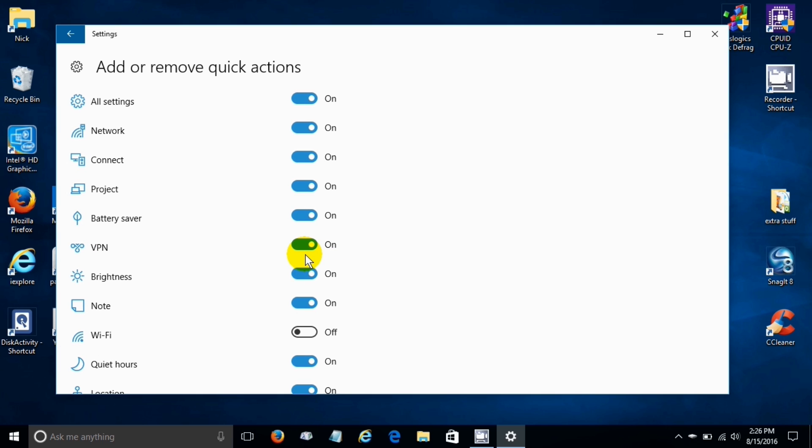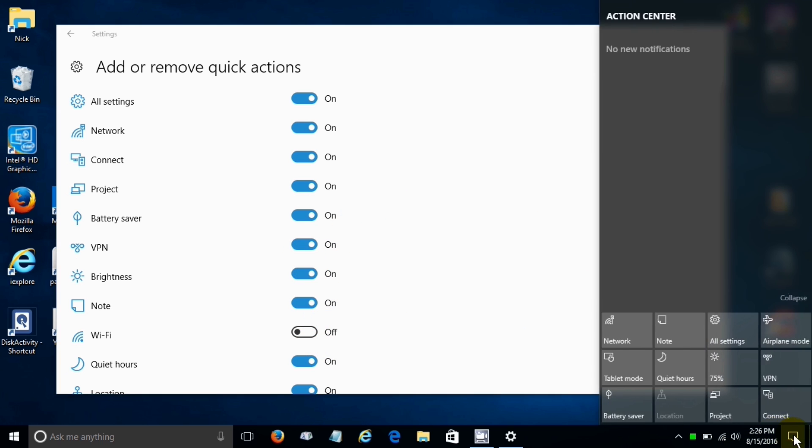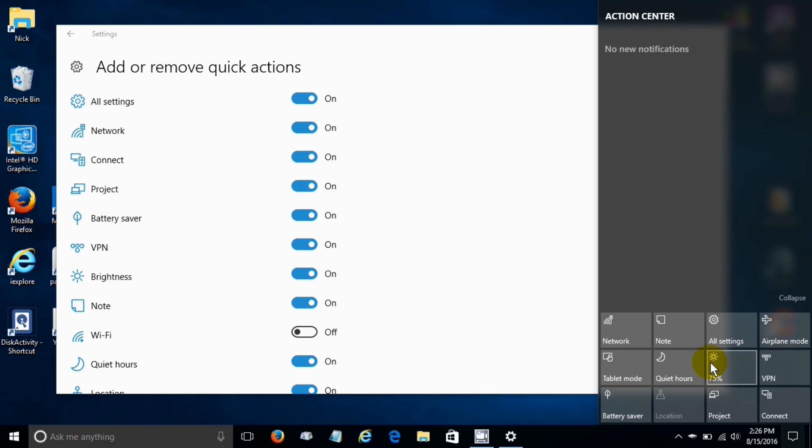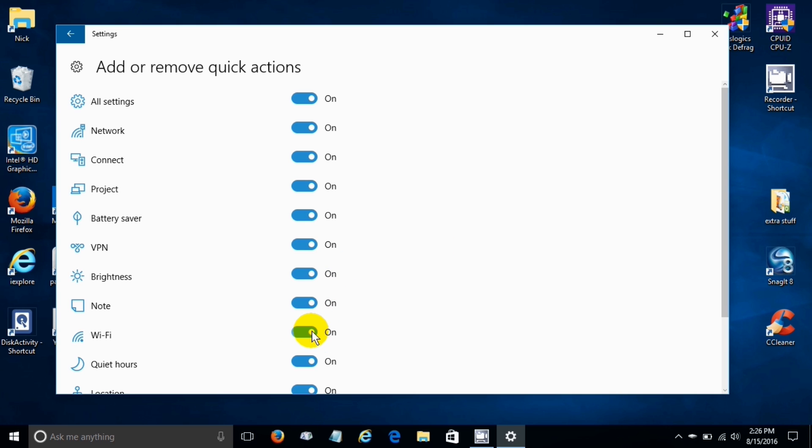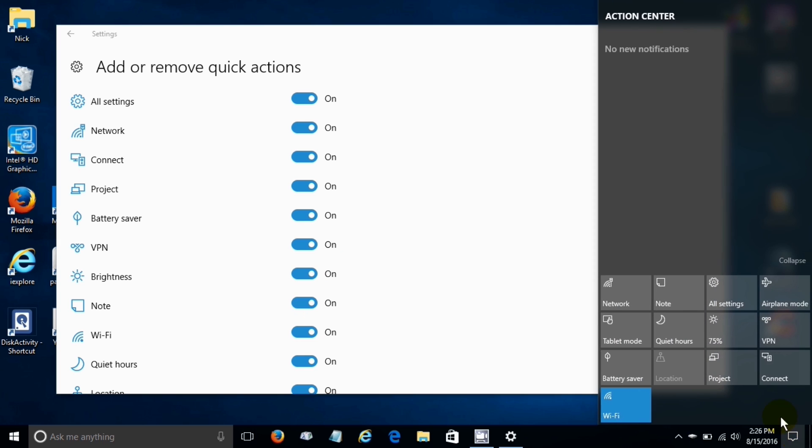Then we can click here and we can also turn notifications or actions on and off. WiFi is presently off, if I click on on and go over here to notifications and look at quick actions it is now showing up.